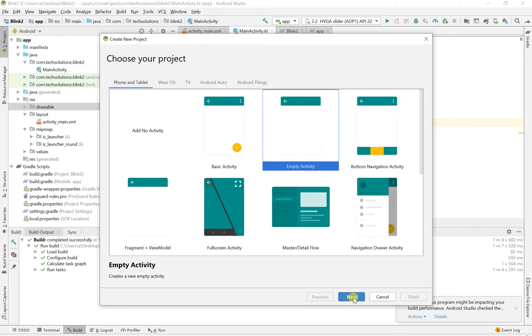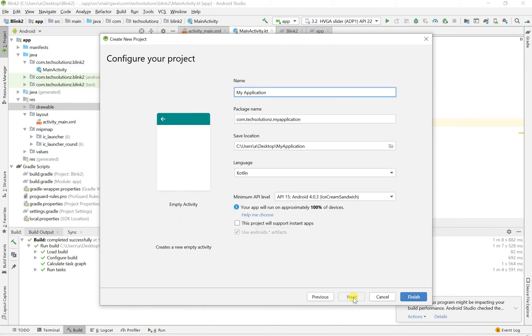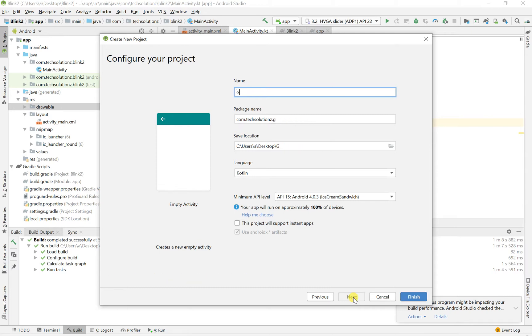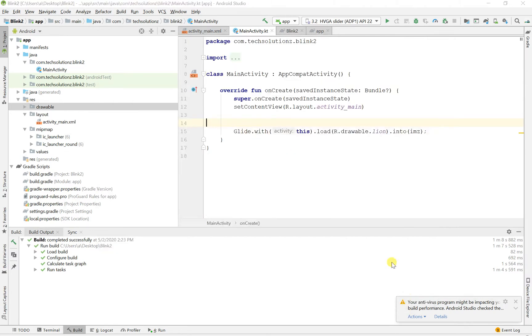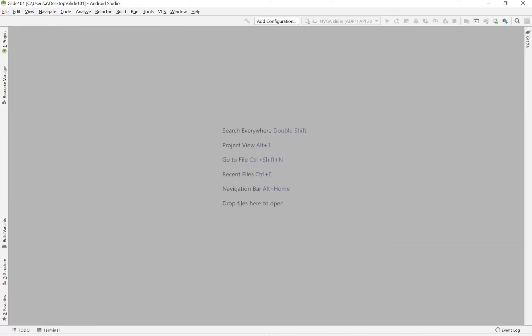So let's get started. Empty activity, and let's just call this Glide 101. And my language as I said before is Kotlin. So click finish and let's have this build out.